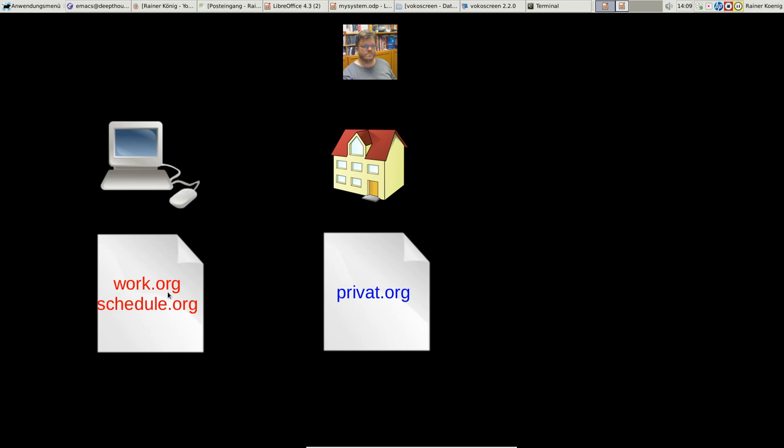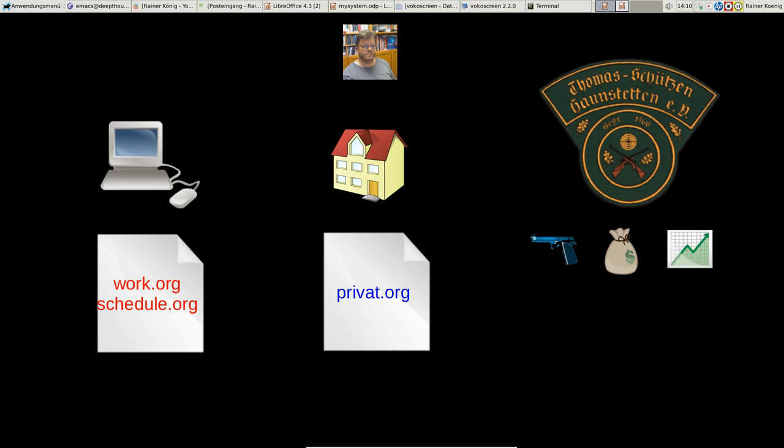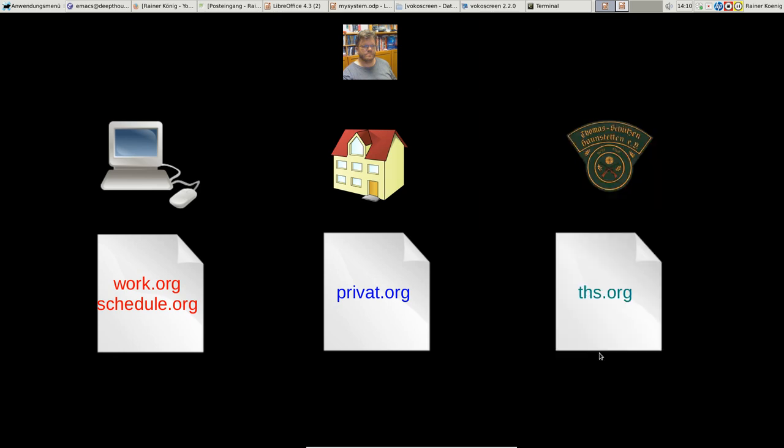There's still space on the right side—this is for my third area of interest. I'm the president of a sports club called Thomas Schützenhausen Stetten, and we do sport shooting. We take pistols and guns. Being the president means I have to take care of the money, do the accounting on the PC, and do reports for our members. We have around 75 members at the moment. We have to see that things go up and nothing is breaking—it's like a management job. If I sum this up, I end up in a file called ths.org.